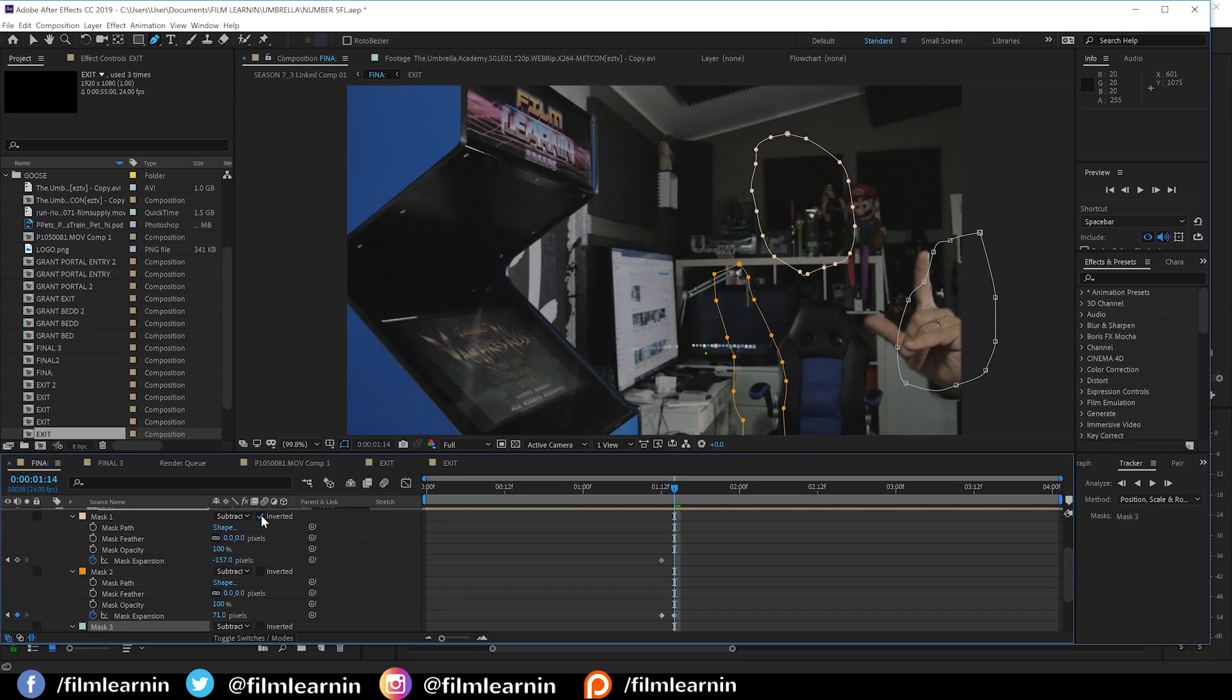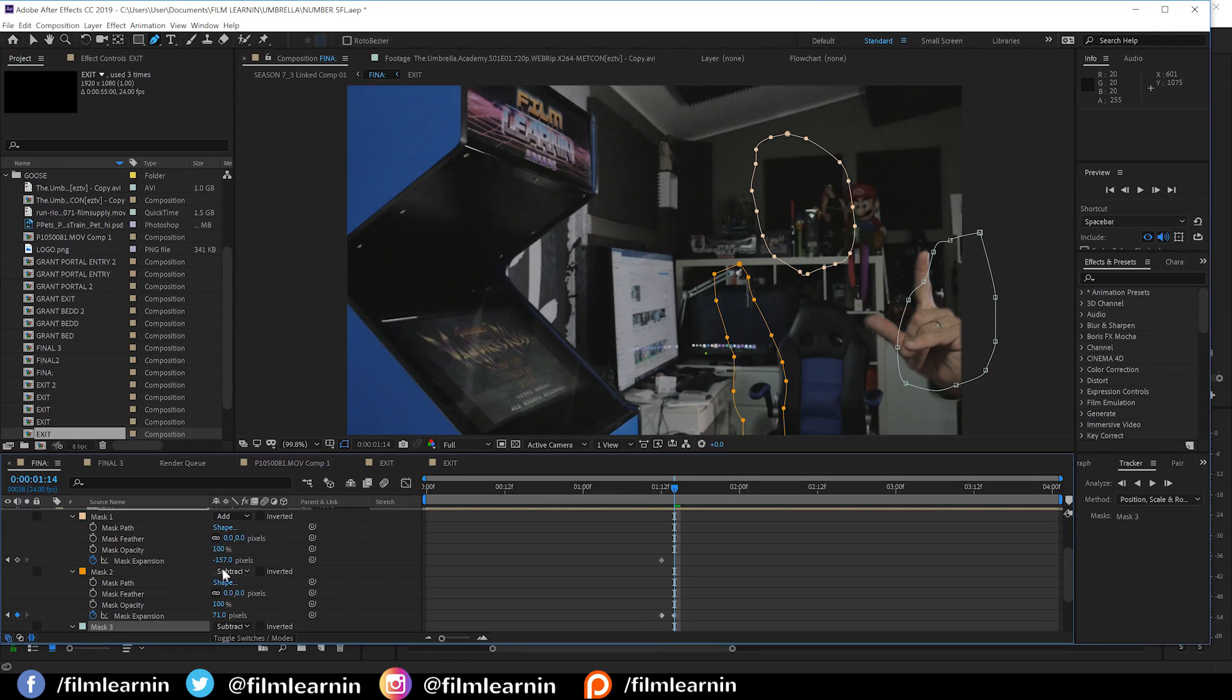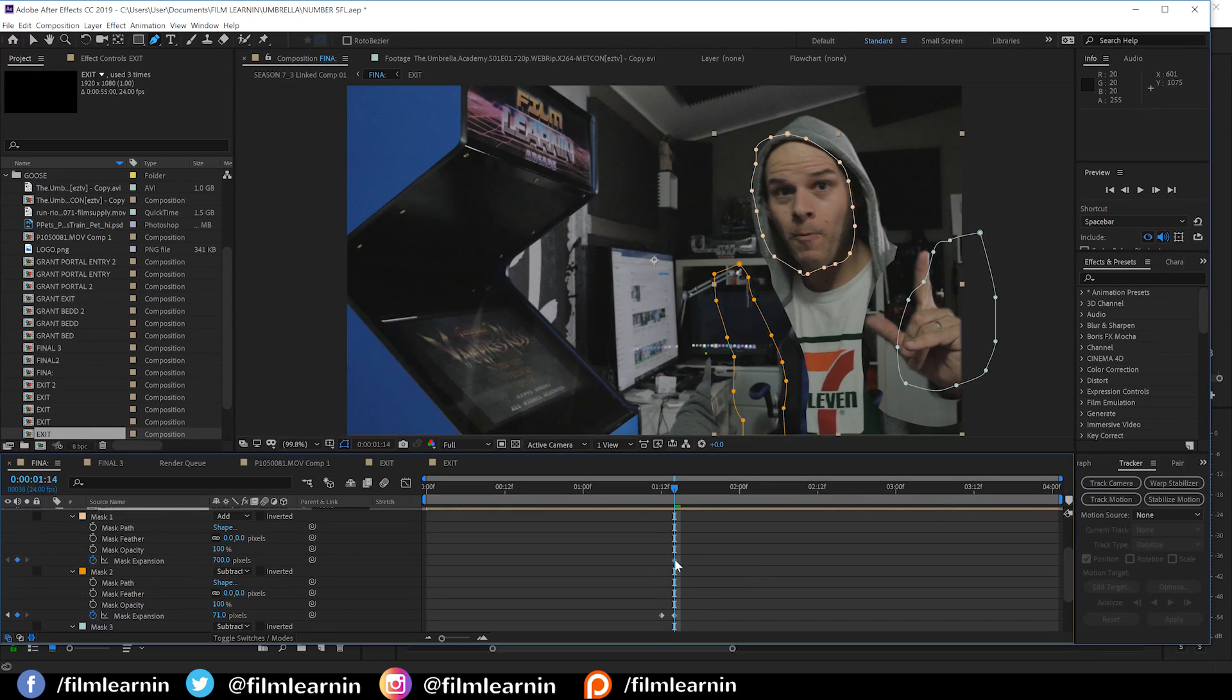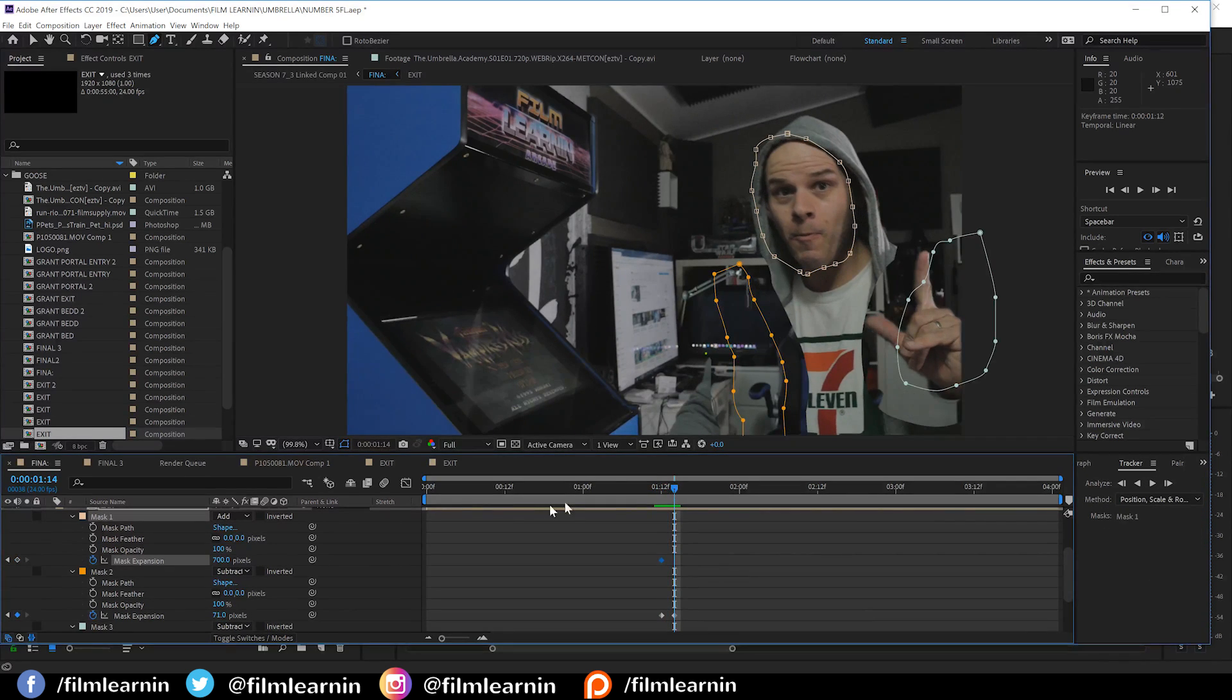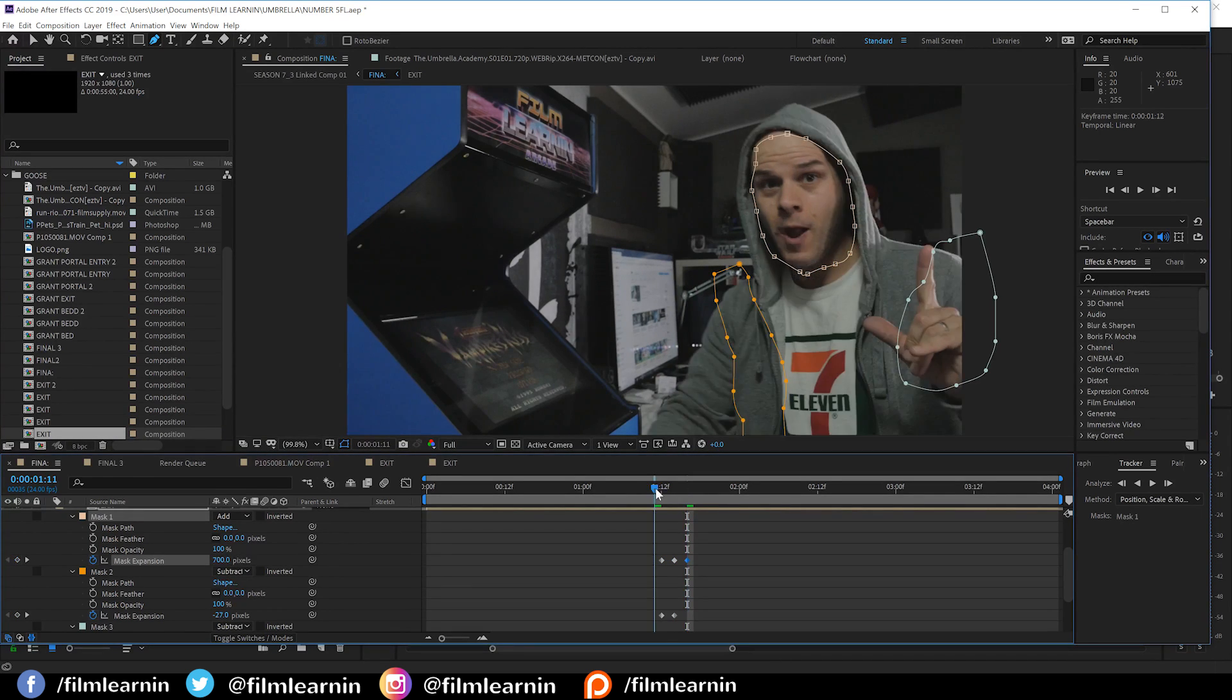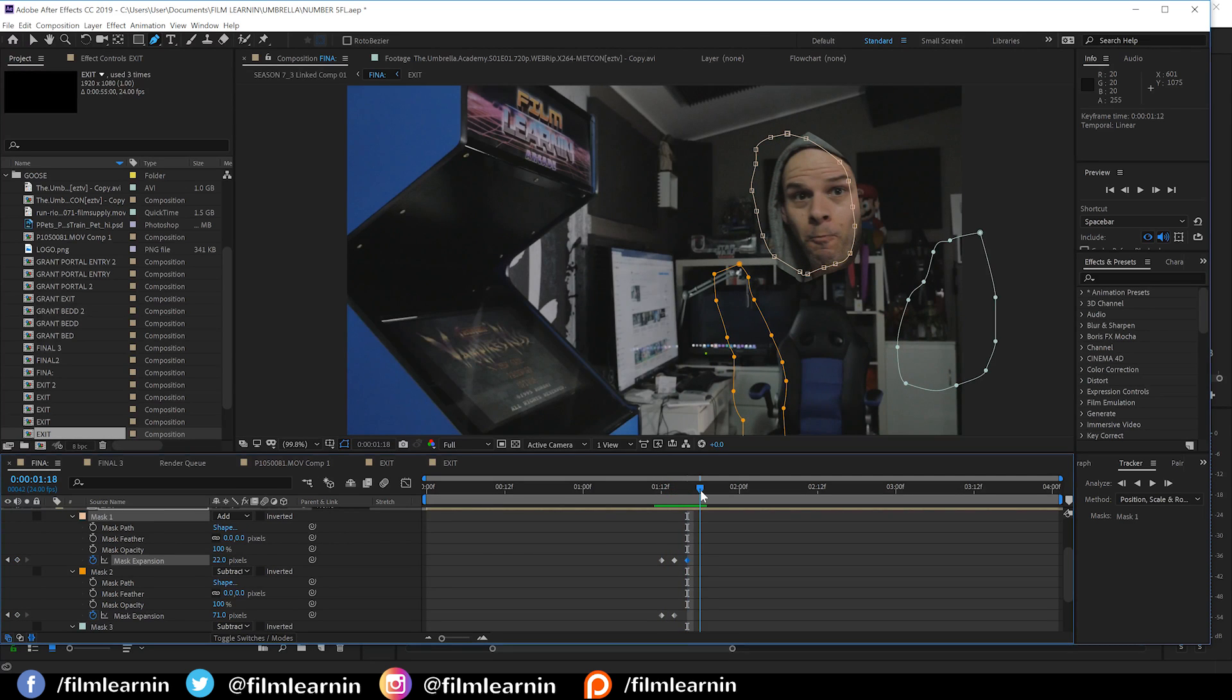Now, I did do a little bit of an oopsie here, guys, and I'm just going to fix it. I'm actually changing the transfer mode on the head mask to add because I want to keep the head in the shot as long as possible.